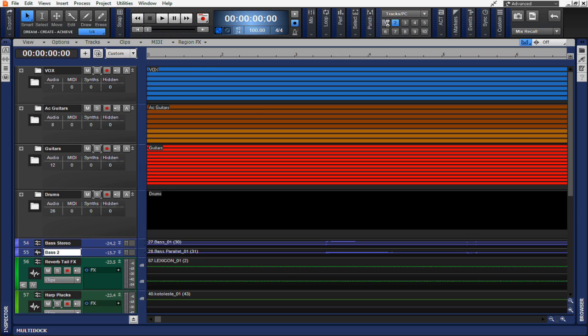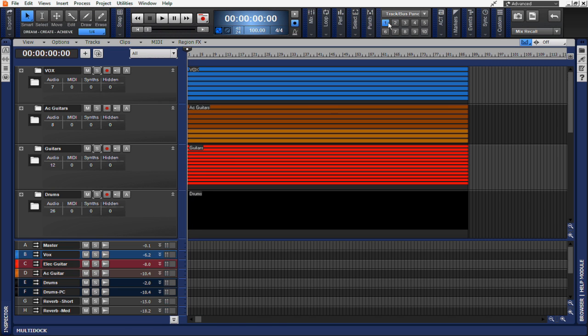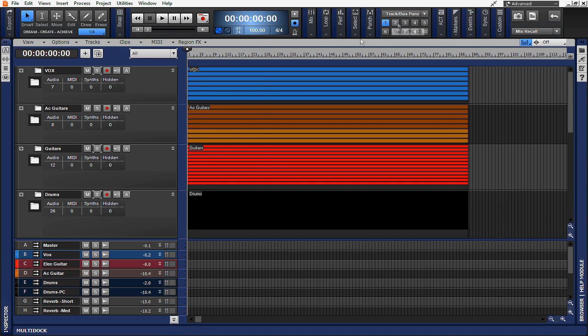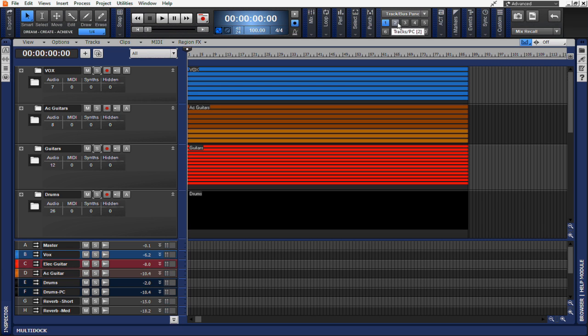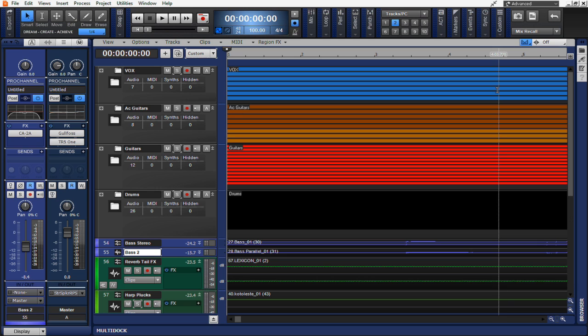So going back to screen preset number one, you can see I have my bus and my tracks pane visible. Going back to screen set number two, now you'll see that the Pro Channel is visible along with the tracks pane.